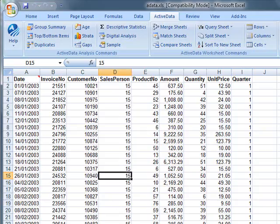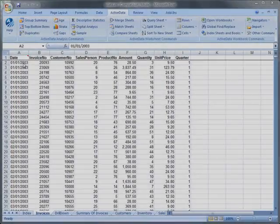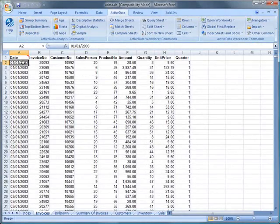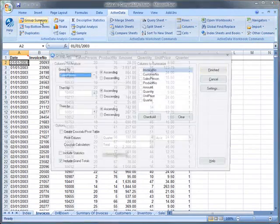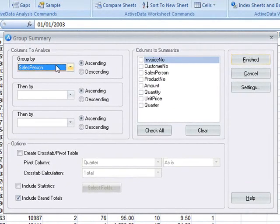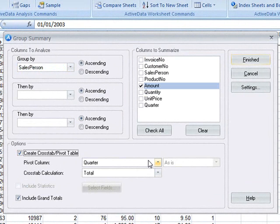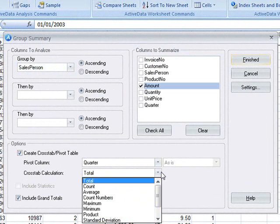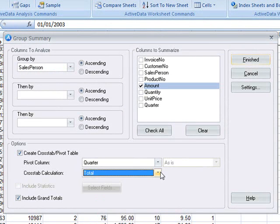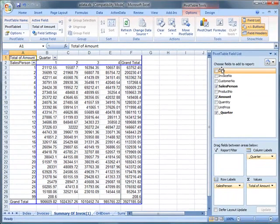ActiveData also provides a simple way of producing a pivot table using the group summary feature. Here we'll summarize by salesperson and total by amount. We'll create a cross tab or pivot table. We can choose what type of statistics the pivot will provide. ActiveData will create a pivot table summarizing the data by quarter.